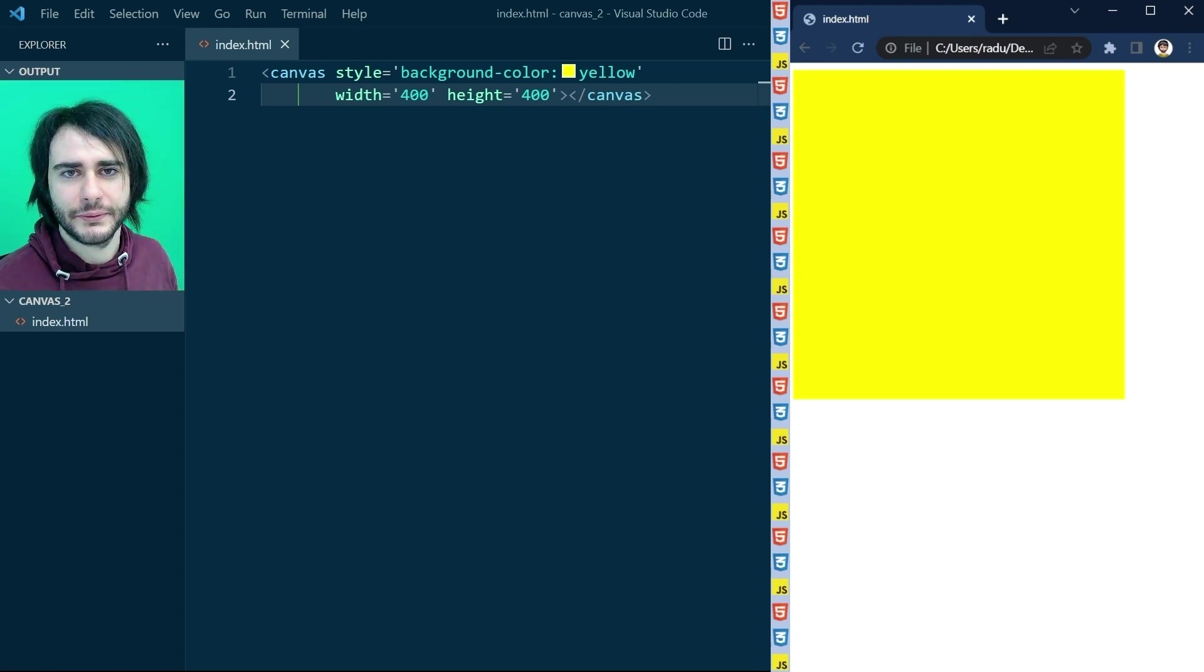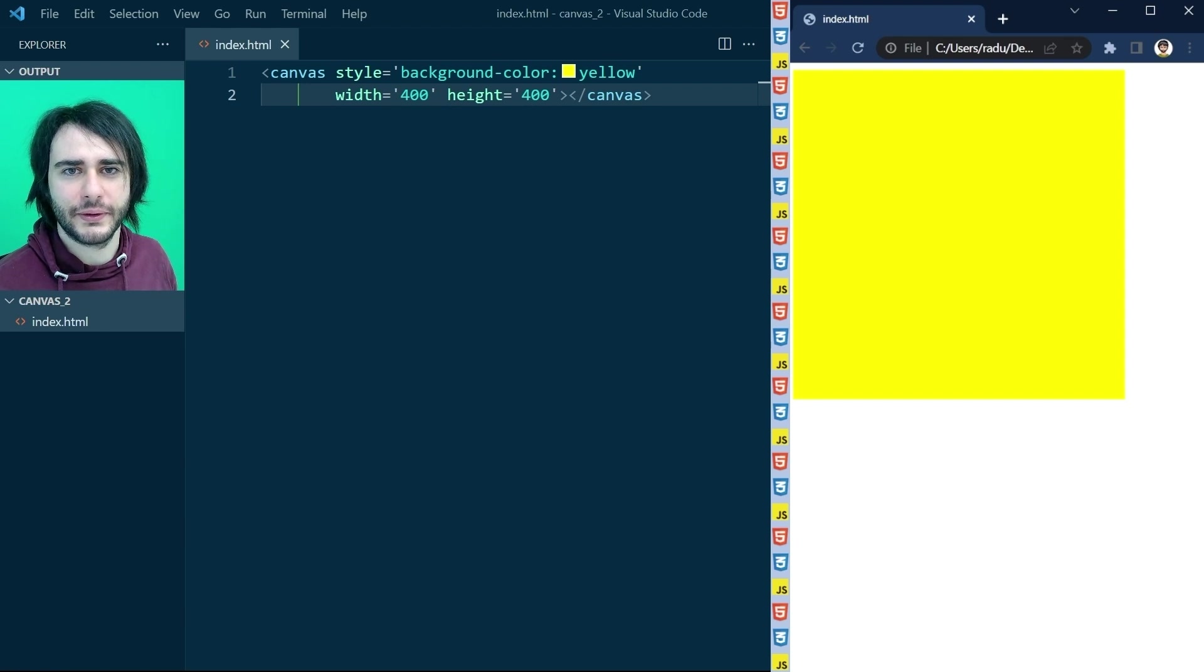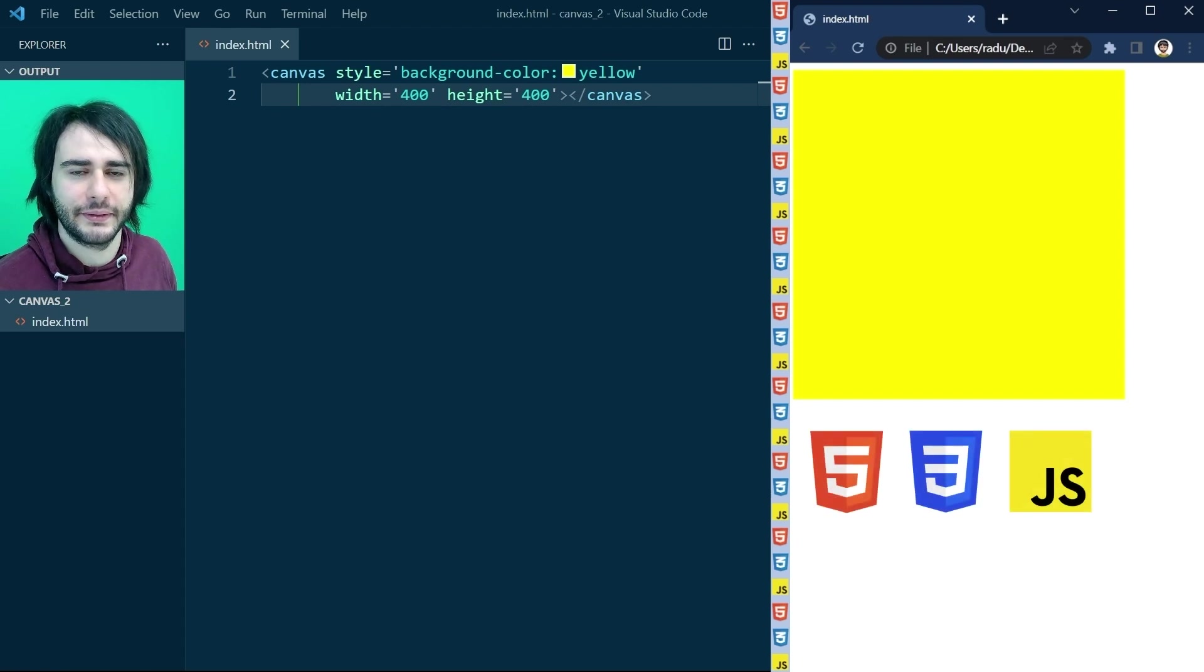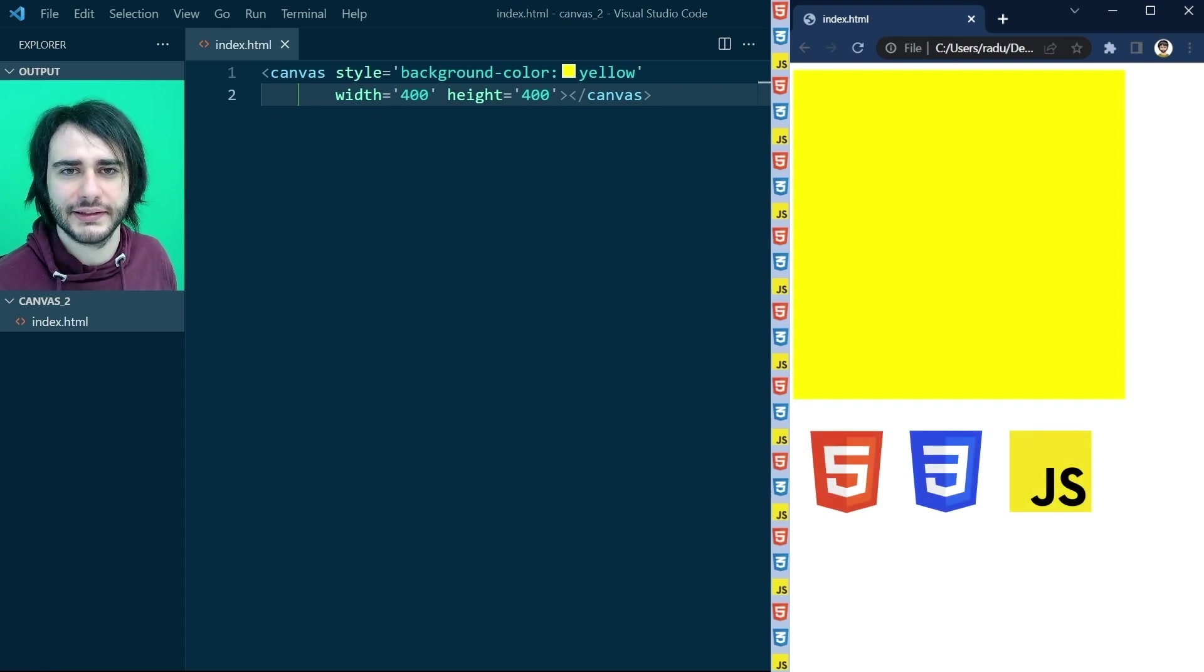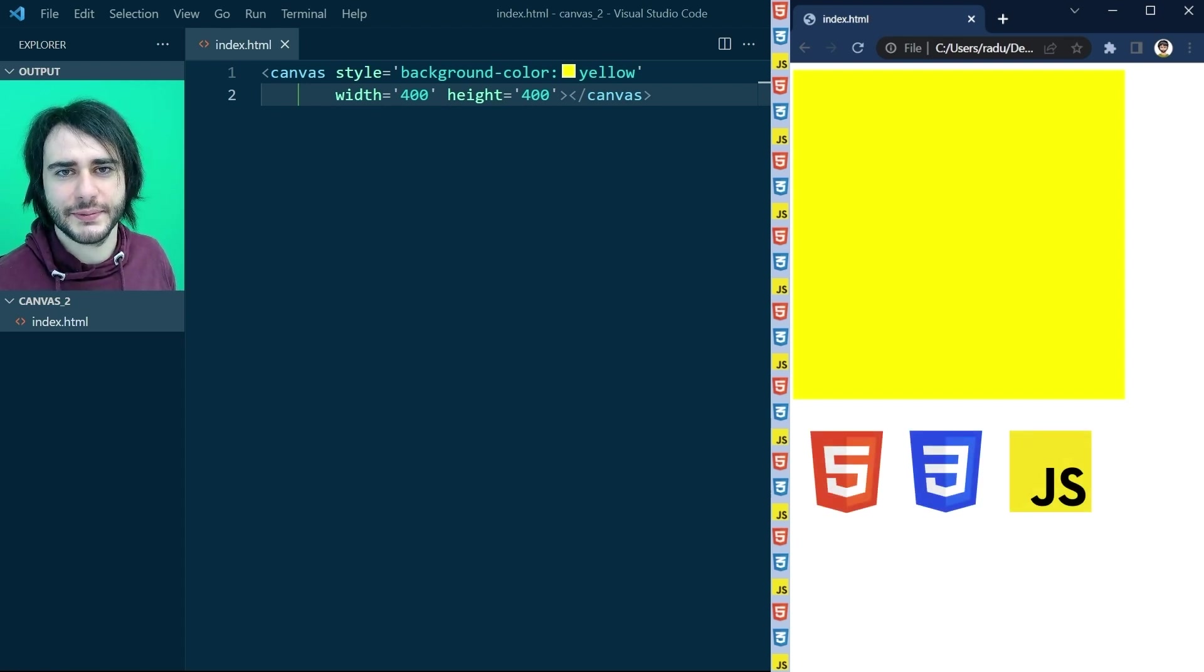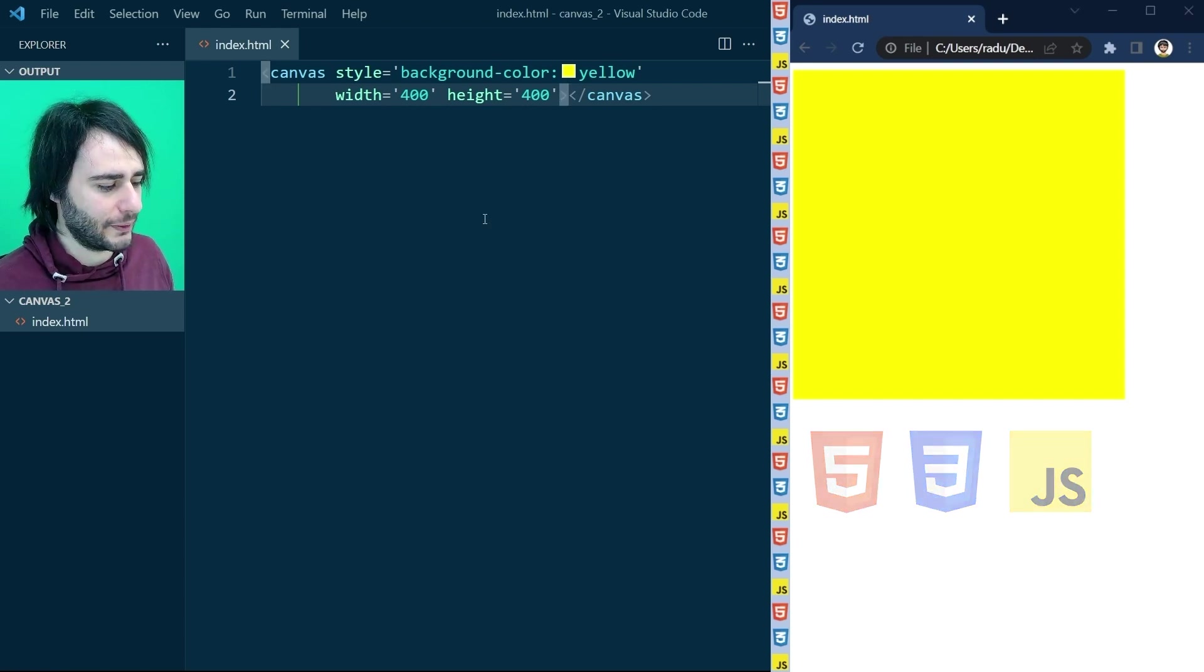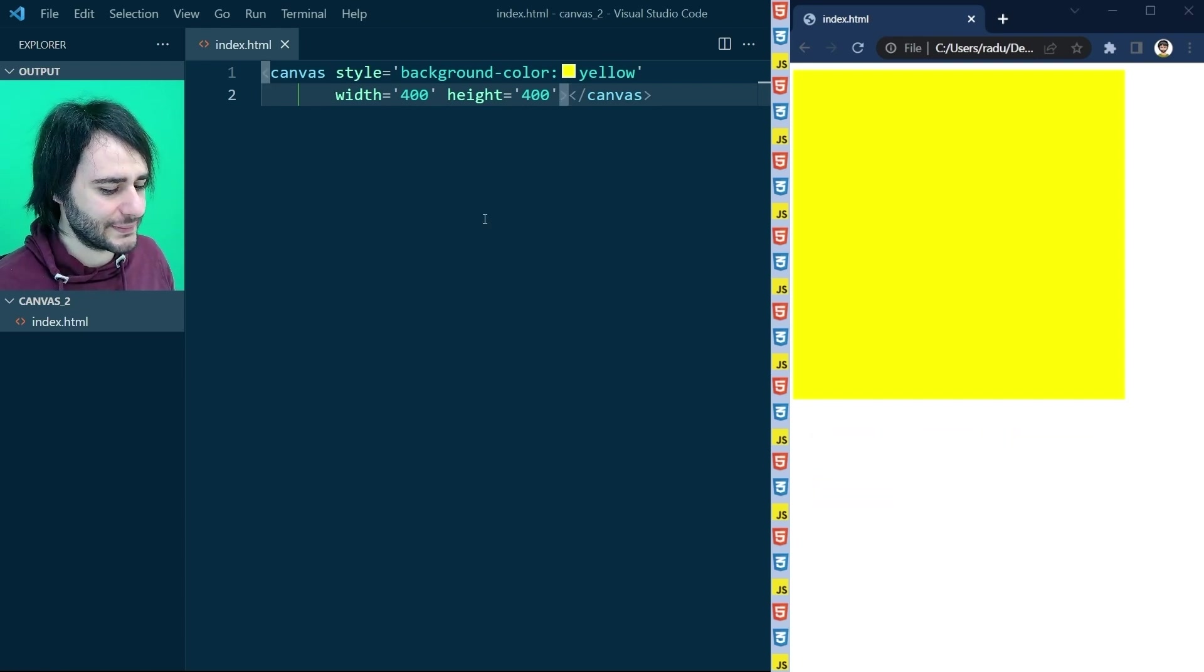In real projects, you should have a proper code structure like we did in the first video, where we separated JavaScript, HTML, CSS in different files, and so on. But here we just experiment with the canvas, so it's okay to be a little bit sloppy like this.